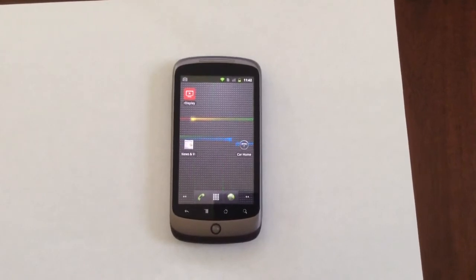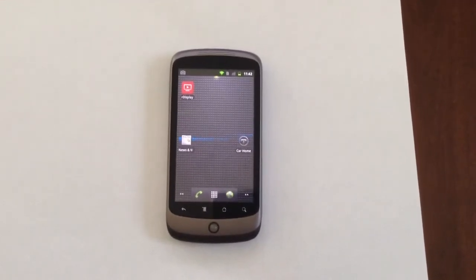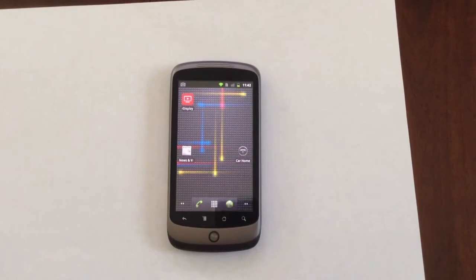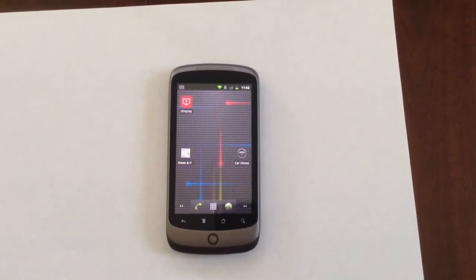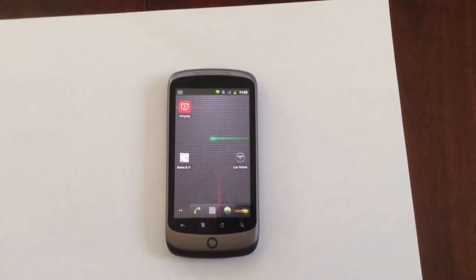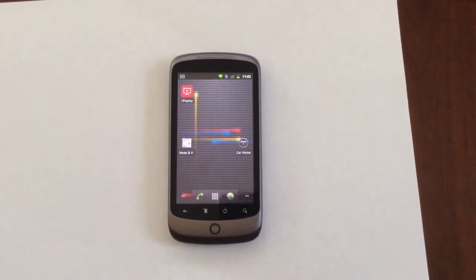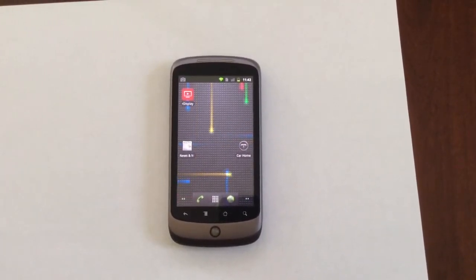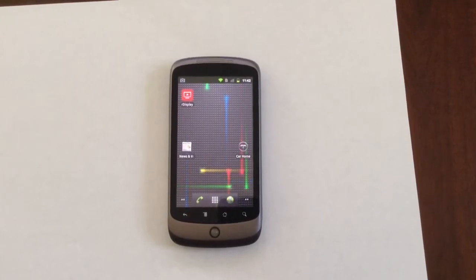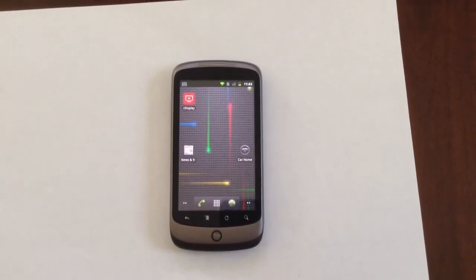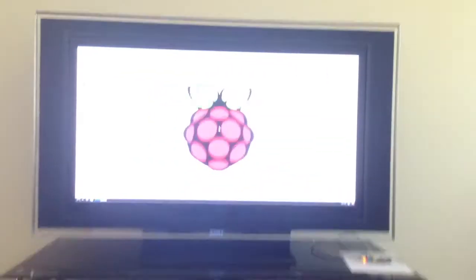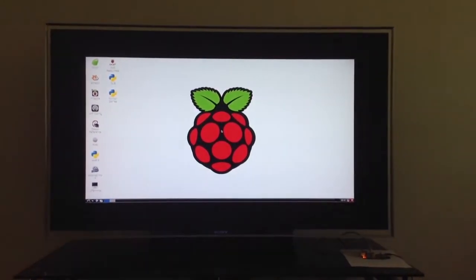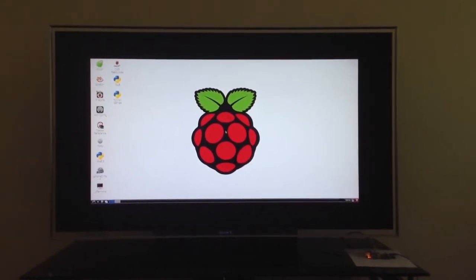R-Display is already installed on this phone. This is the first generation Google Nexus One and it's really old. It's still running the older 2.3 version. So what I'm going to show you is how to mirror the screen from this Android phone to this TV running Raspberry Pi with our receiver software R-Play.